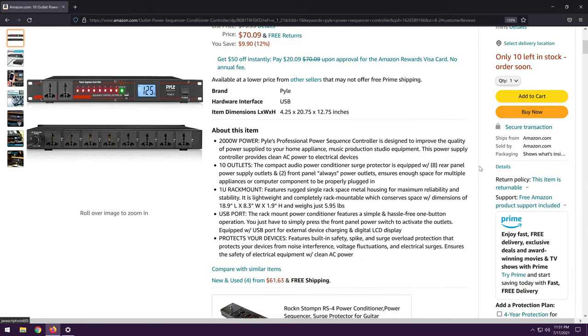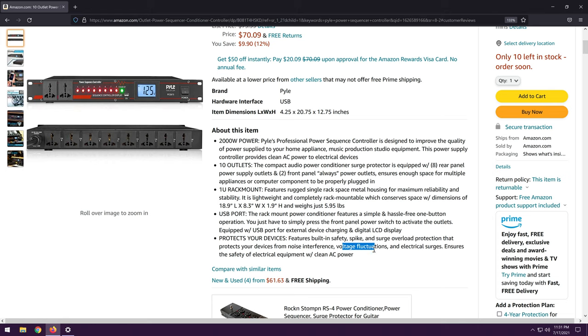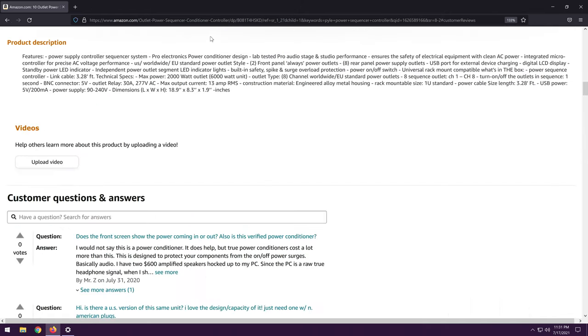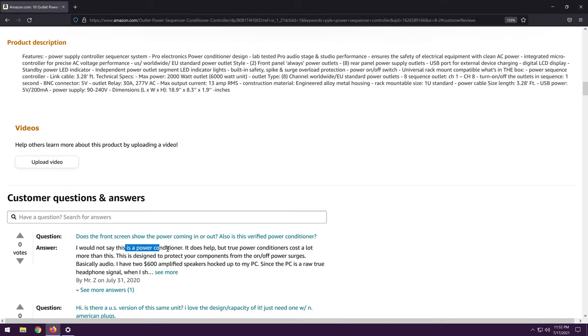So scrolling down, it kind of just repeats what it says. It has safety, spike, and surge overload protection. And it protects from noise interference, which basic spike and surge protection will not. Voltage fluctuations and electrical surges. I really doubt that part, but again, we shall see. Here's another interesting contradiction. Max power, 2,000 watt outlet, 6,000 watt unit. Maybe at a really high voltage. I don't know, man.